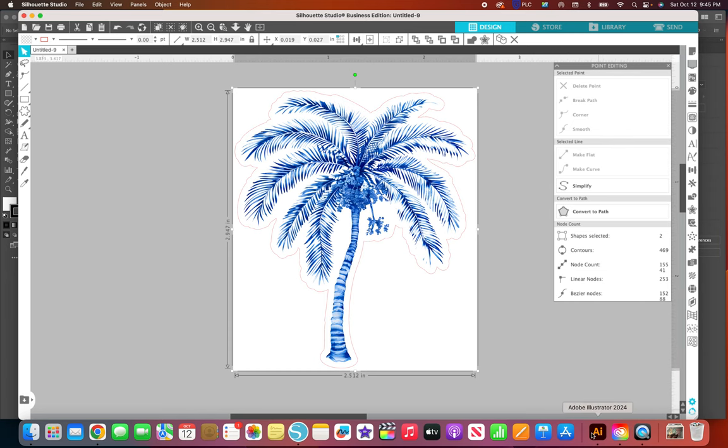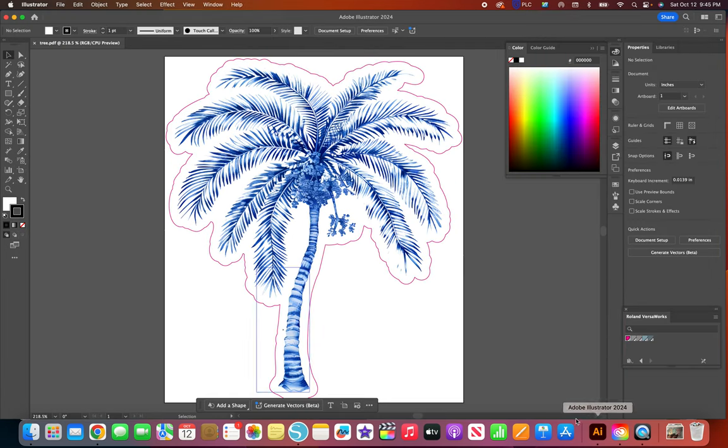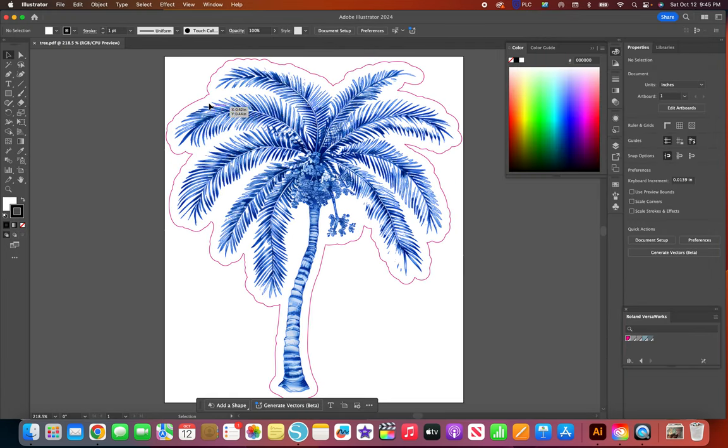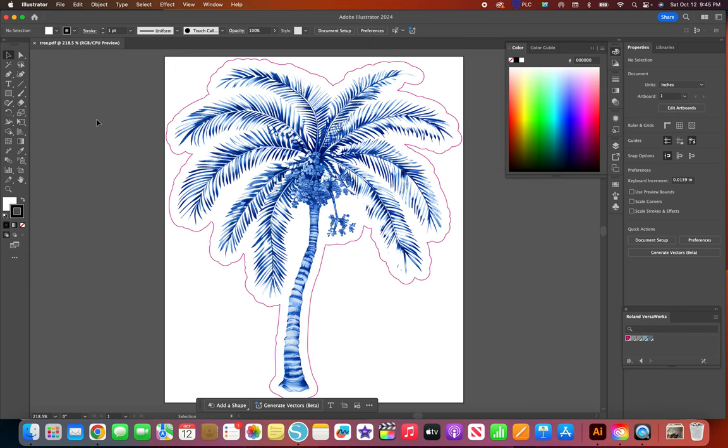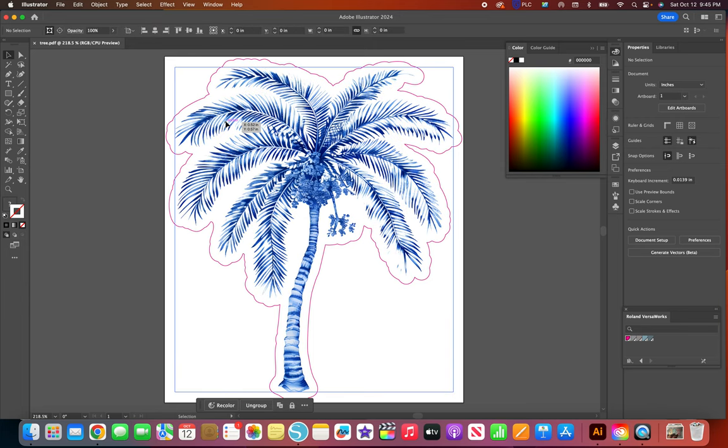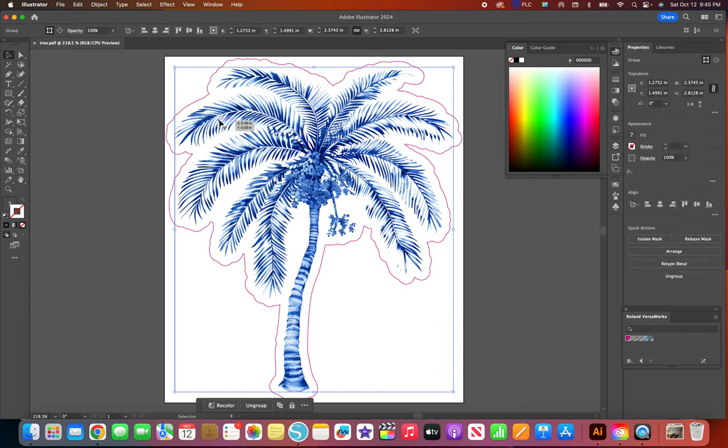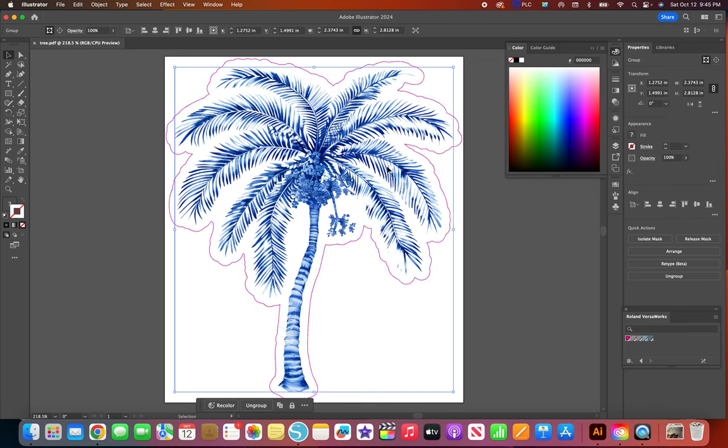I'm gonna go ahead and open Illustrator and I already have this brought in here. I select the actual art, and if you actually layered pieces and saved it and brought it in here you have to make sure you select all the pieces. This is just one piece.